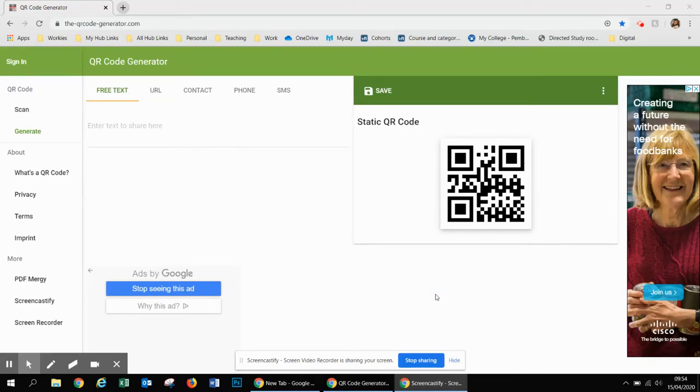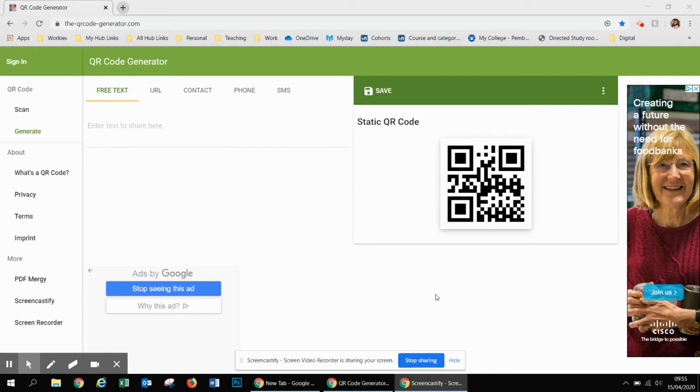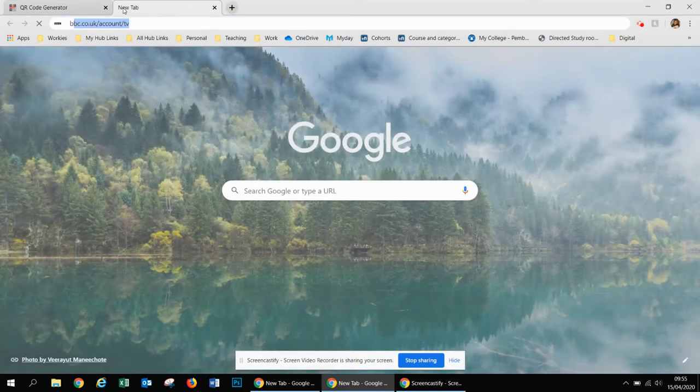Hi everyone, in this video I'm going to show you how to create a QR code. I usually use them if I want to give students some additional reading or make them all go to the same website on their mobile phones. To do that, you need to first go to the website that you want the students to work on.